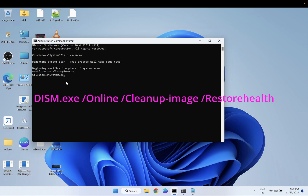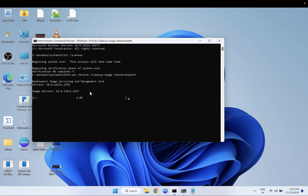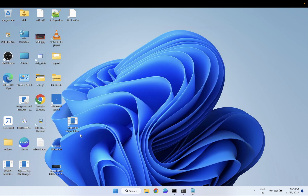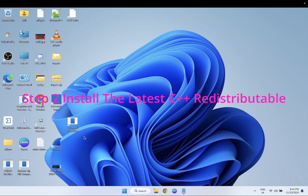After that, hit the DISM command and it will also go to 100% — you just need to have patience. Both commands will take five to ten minutes, so you have to wait. Once the commands are executed, close CMD and check back if the issue is fixed. The SFC command will give you information and the DISM command will show it has restored your system successfully. If still not fixed, move on to the next step.